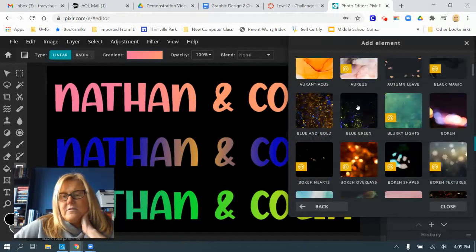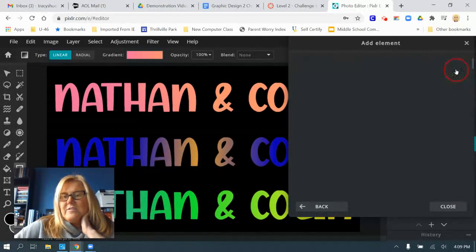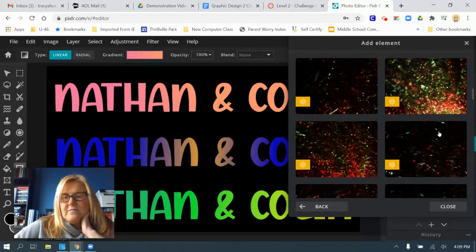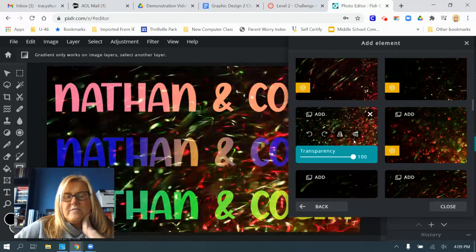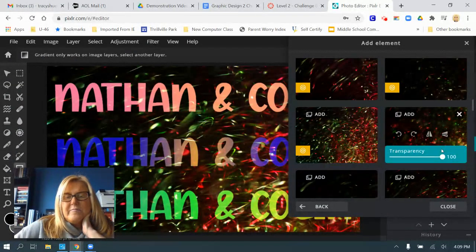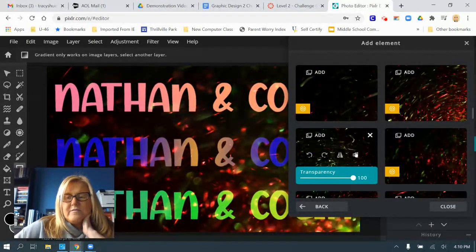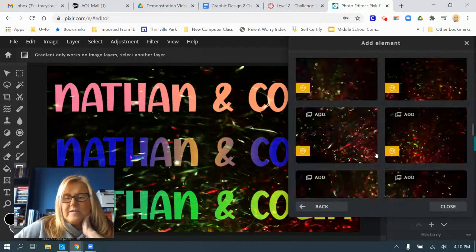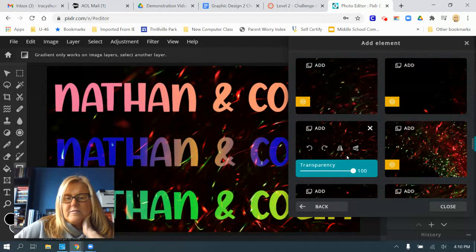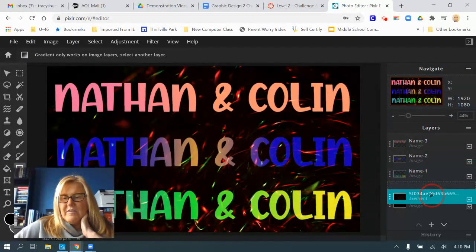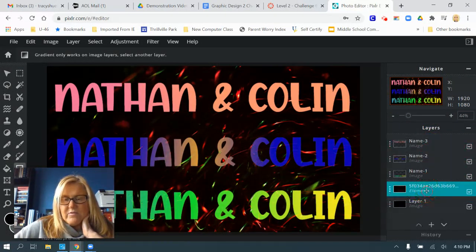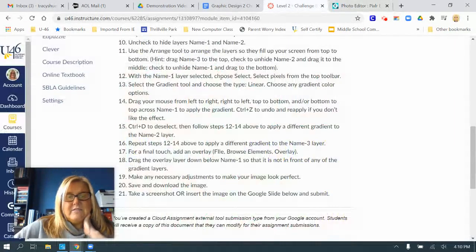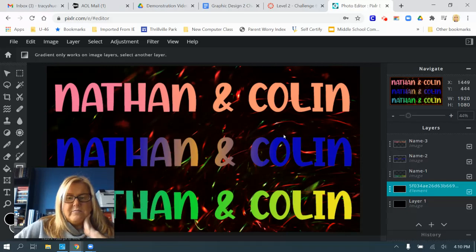I'm going to browse through overlays to find one I like — maybe a Christmas one. Let's see how that looks. I'll try a few different ones until I find something I like, and we'll go with this one. Remember to drag the overlay layer down below all three name layers. If you leave it on top, the sparkles cover your letters. Once it's moved behind your names it looks great. Make any necessary adjustments to finalize your design.